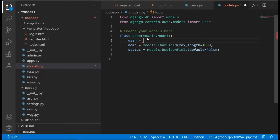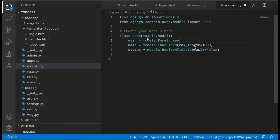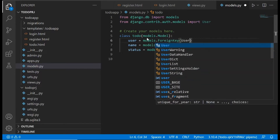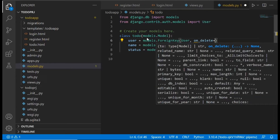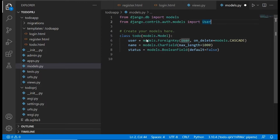We say: user = models.ForeignKey(User, on_delete=models.CASCADE). What on_delete=CASCADE means is that if a user ever gets deleted from the database, we also want to go into the database and delete every to-do item that user has created. So if a user deletes their account, all their to-do items will be deleted from the database as well.